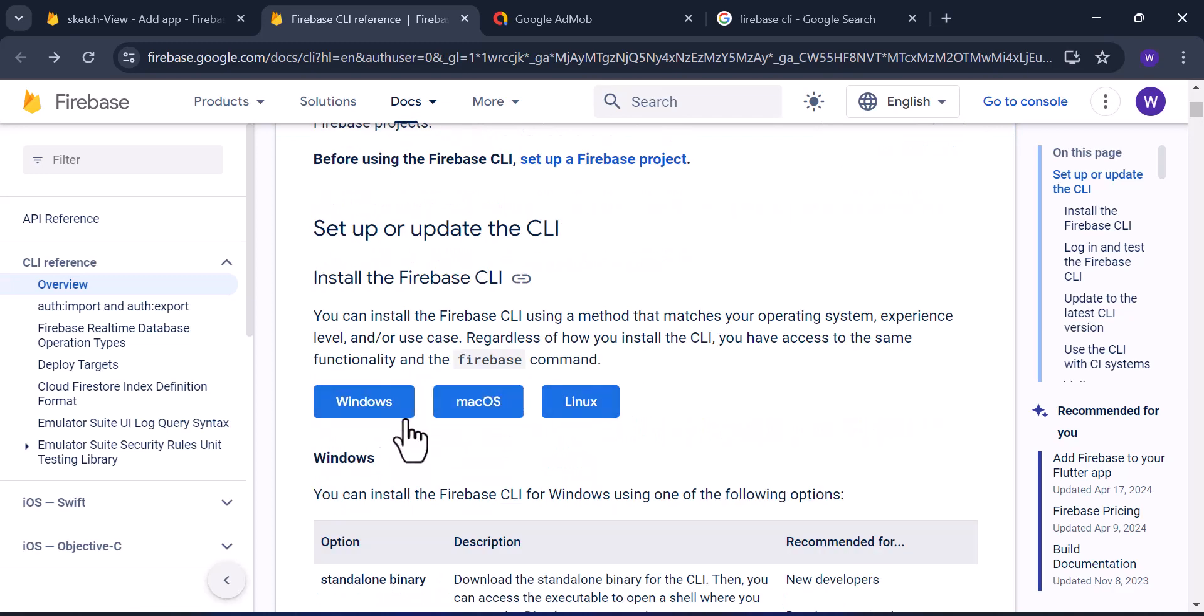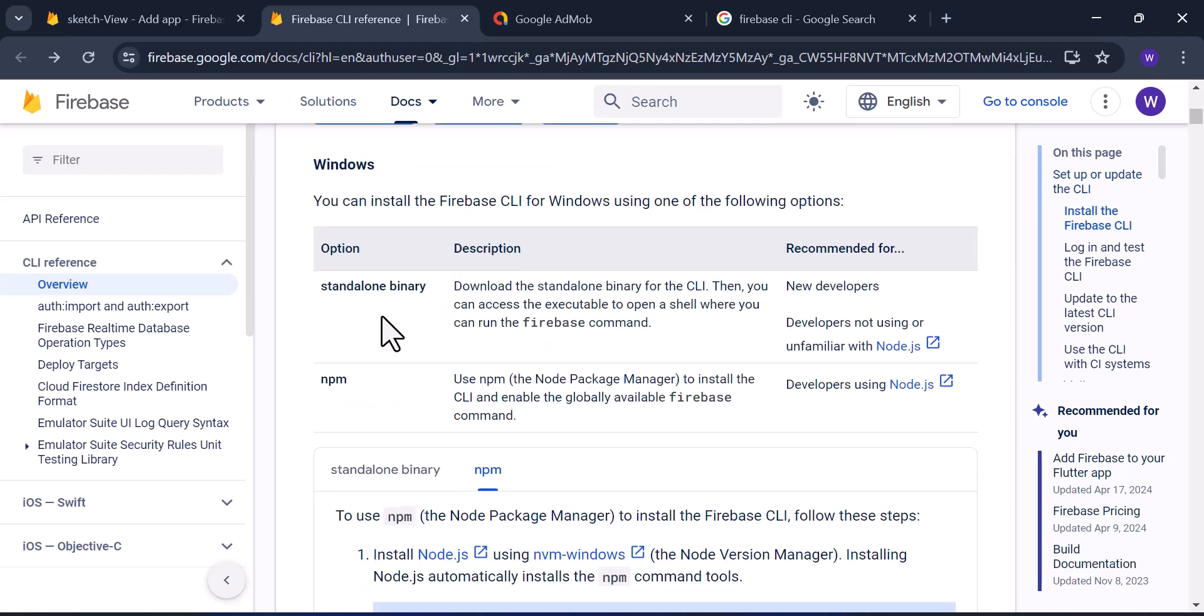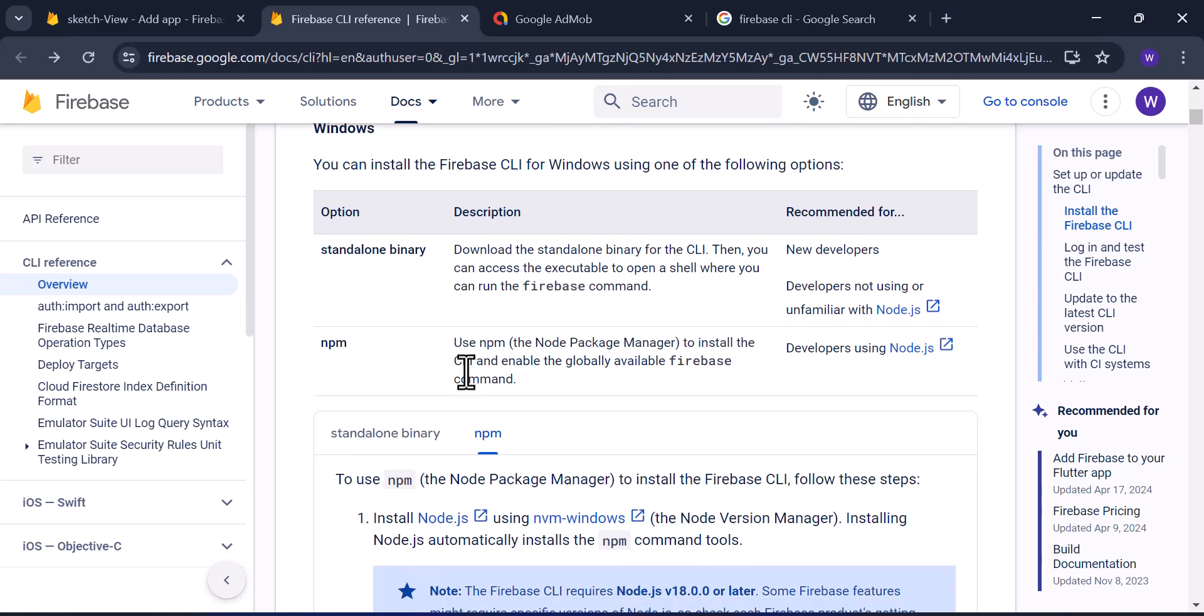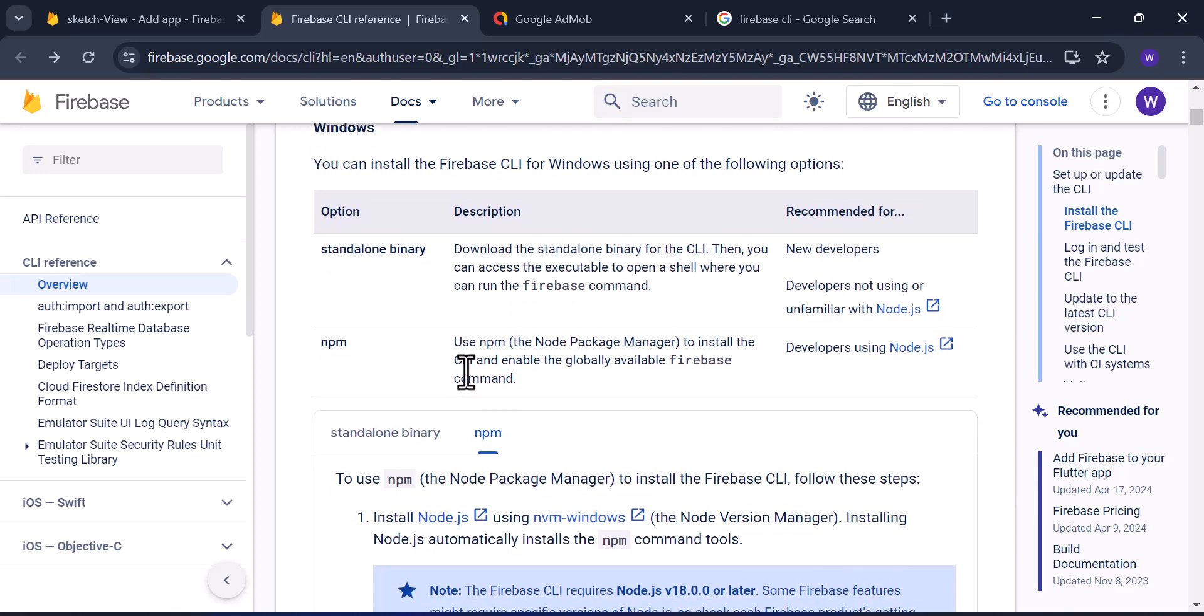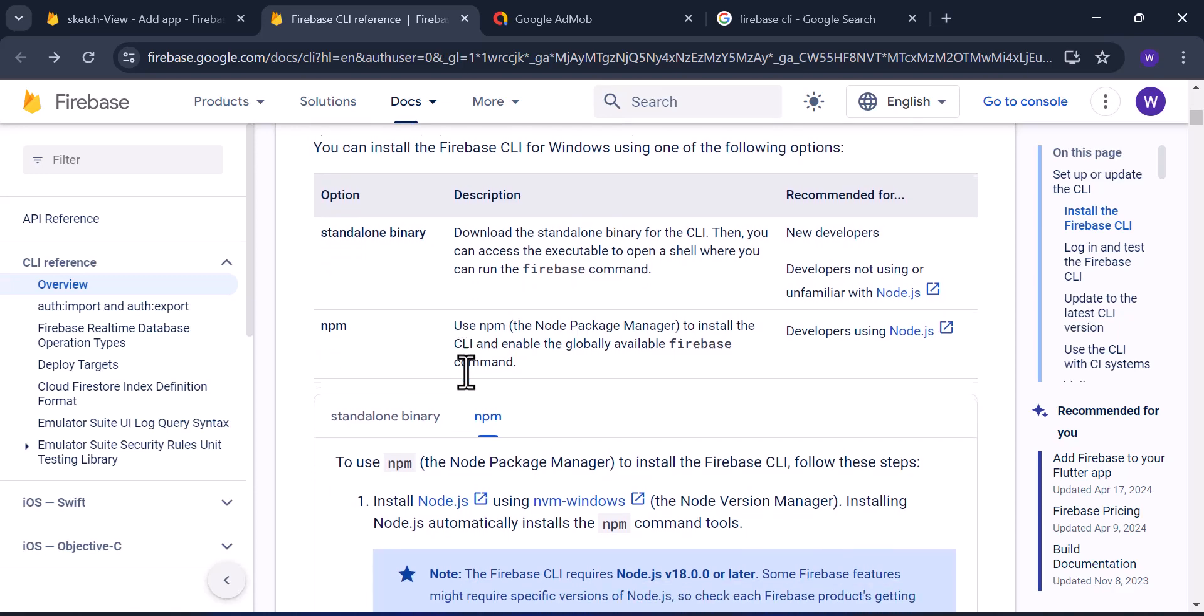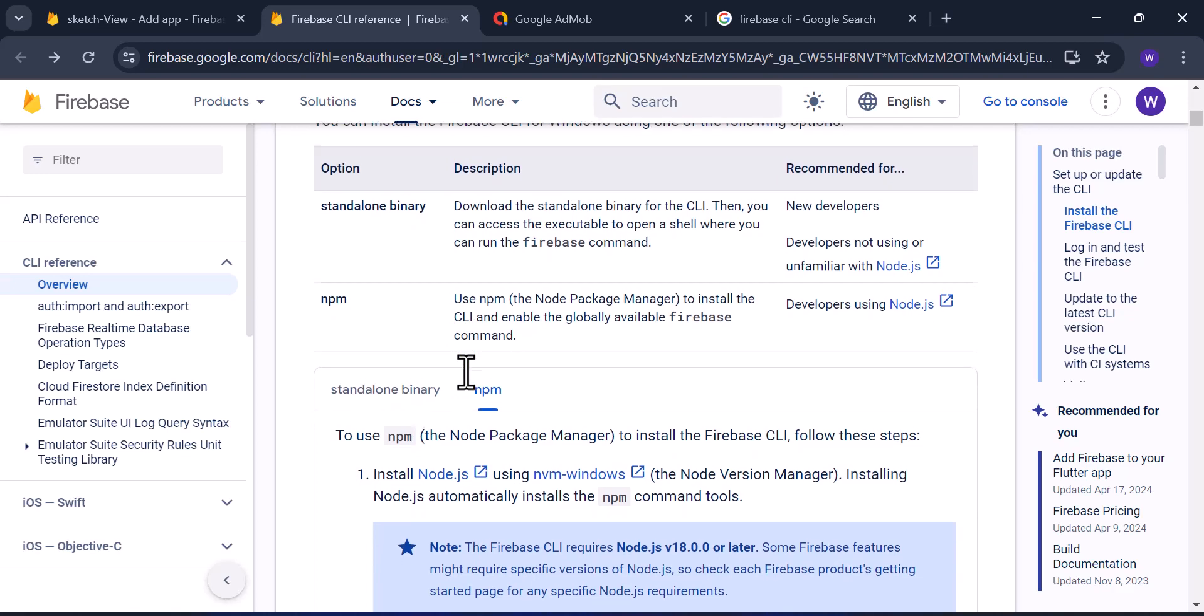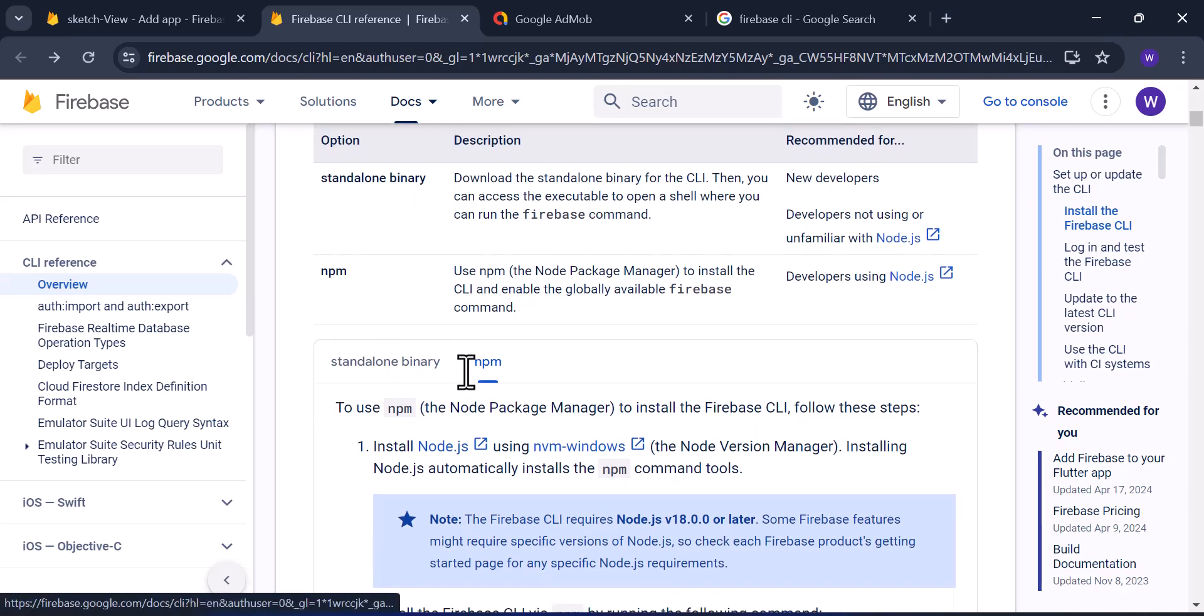So I'll be going with Windows steps. In Windows, you have two options: the standalone binary option, which means we can download it as a standalone binary and install it using command, and the npm option where we have to run a certain command using a Node package.